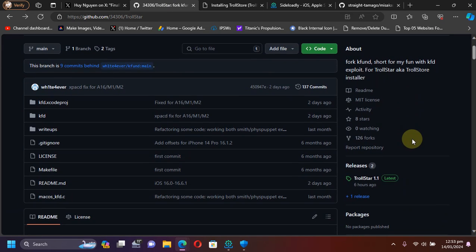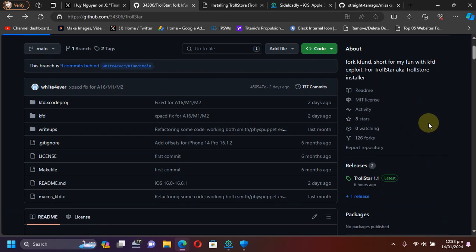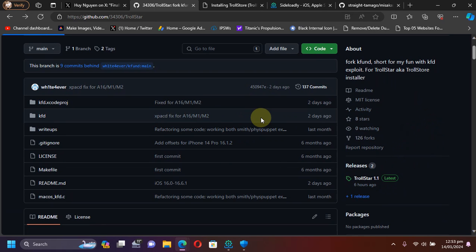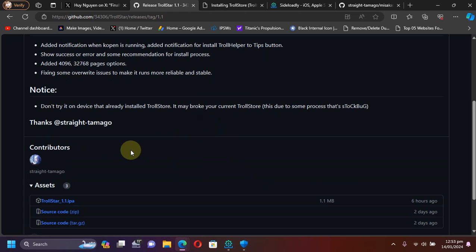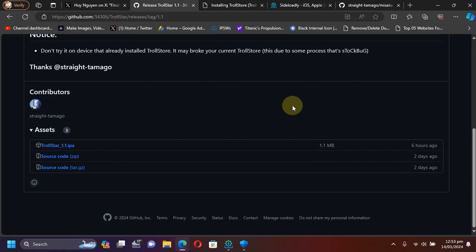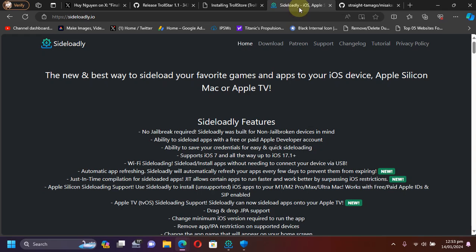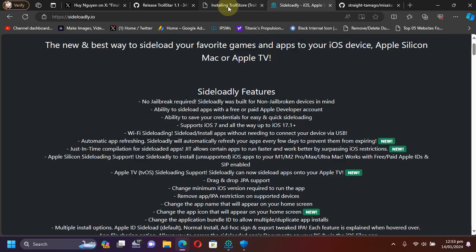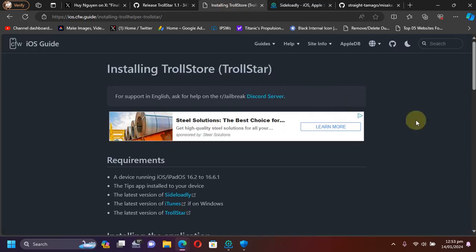Scroll down to assets and you'll find the IPA which you can install using SideLoadly. SideLoadly is completely free. I will also put a written guide in the pinned comment for you to check out.